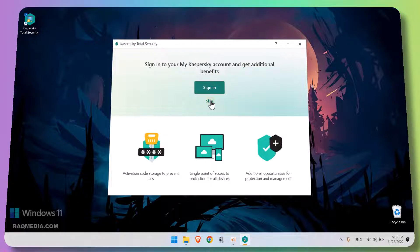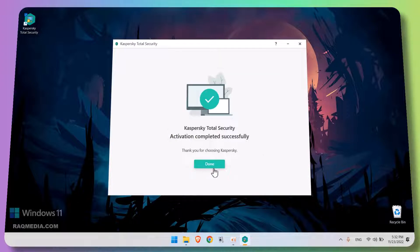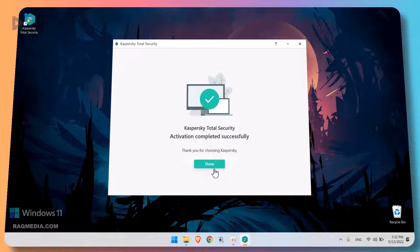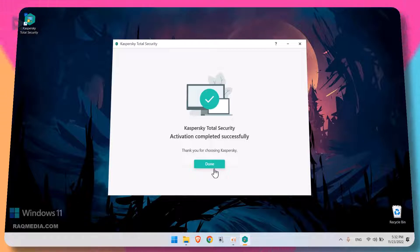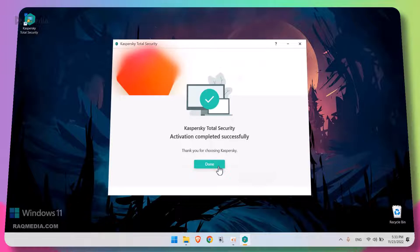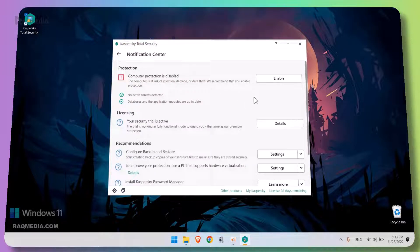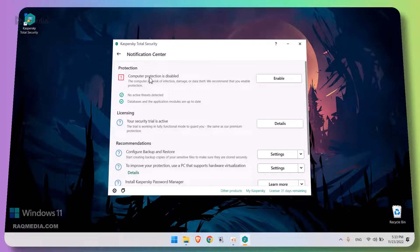Great, you can opt in to create an account or just skip. Activation completed successfully, thank you for choosing Kaspersky. Great, as we said, this is one of the best security software available, but there are many other ones. You will find reviews and comparison of the most popular antivirus security softwares in our detailed post. Hit done and voila.